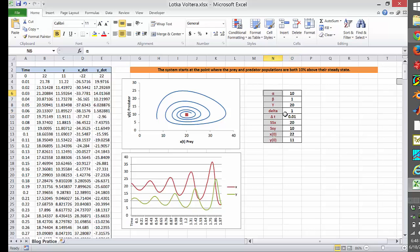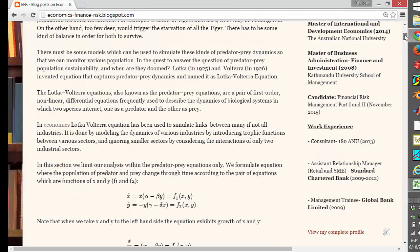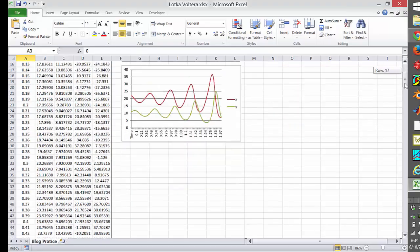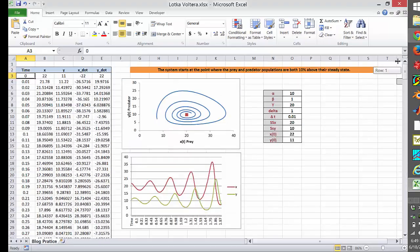I believe you are very familiar with alpha, beta, gamma, and delta. If not, you have to go back to my blog and read what they stand for. There is also a thing called delta-T — delta-T is the time step which we use to progress the time.